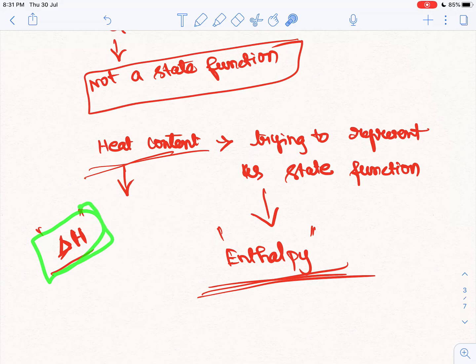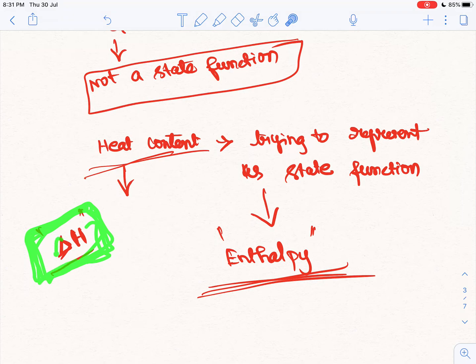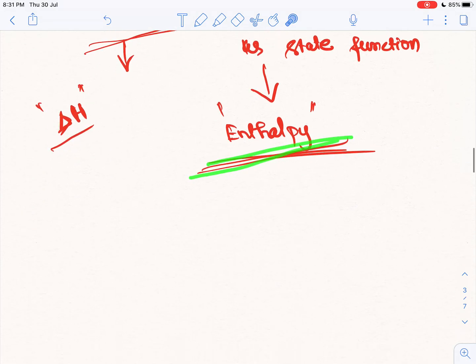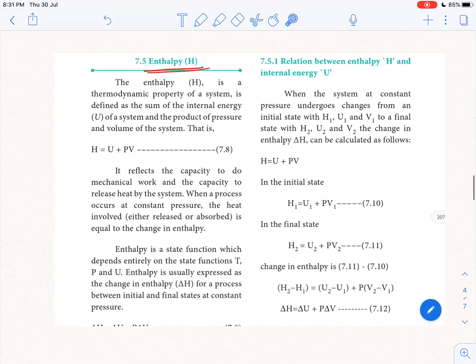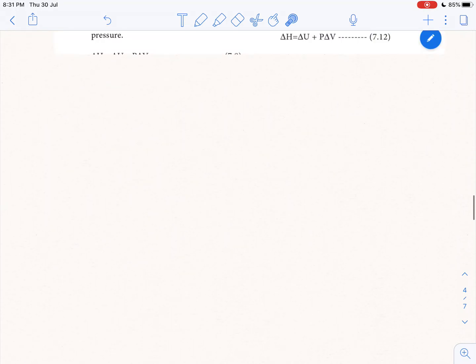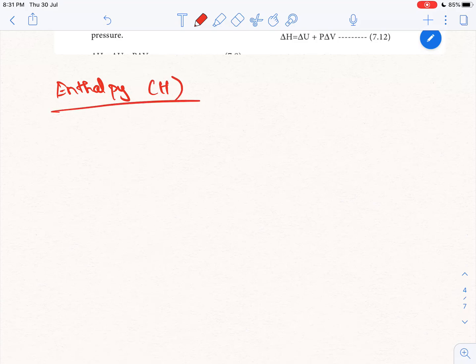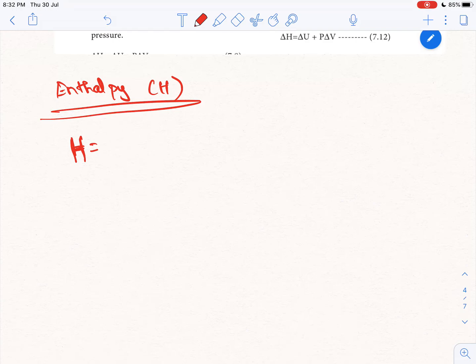That means we will introduce a new term. The heat content added to the system is called the change in heat content — and that heat content is enthalpy. This is on page 197 of the textbook. Let's start: enthalpy. How do you define the heat content? The set of state variables defines the state function. The heat content is equal to the internal energy of the system plus pressure times volume.